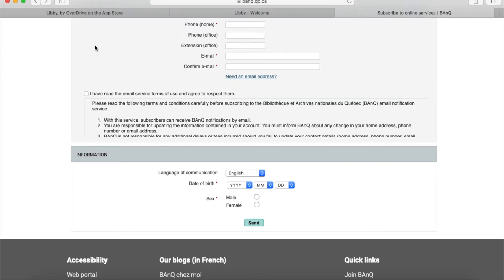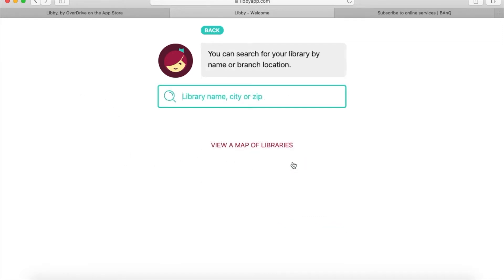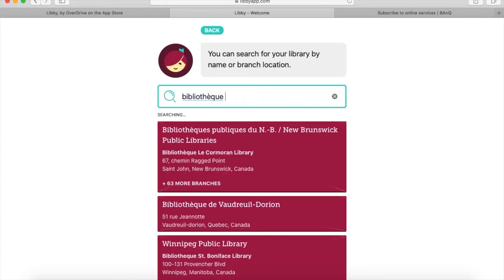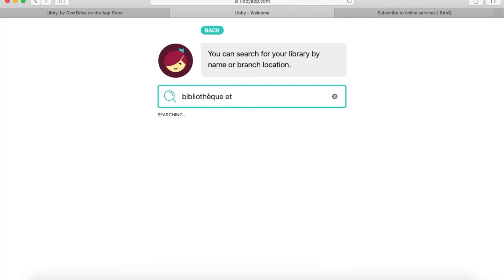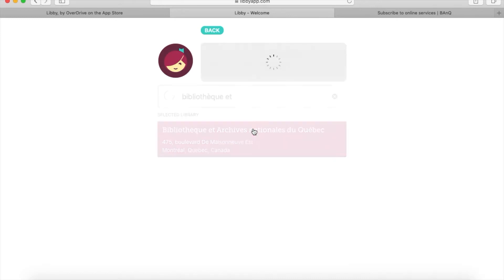Once you have your library card number and password, you'll use them to sign in to Libby. Click 'I'll search for a library' and start entering the name of the library you want to find—Bibliothèque et Archives nationales du Québec. Click on it and select it.